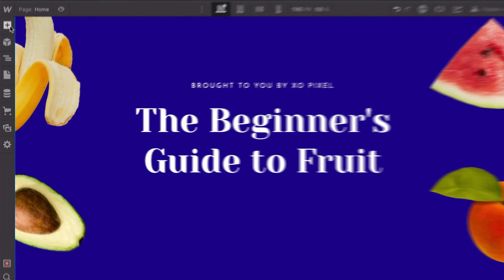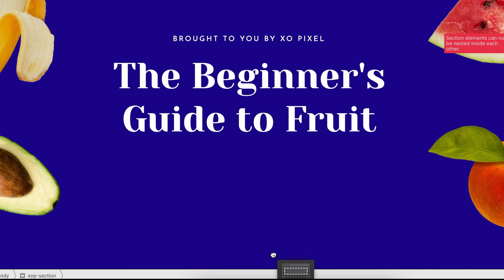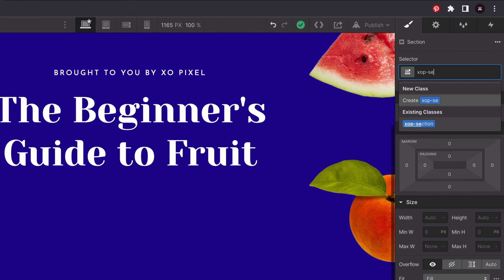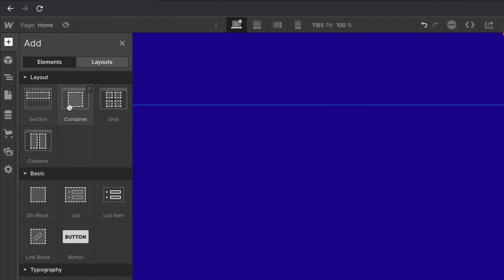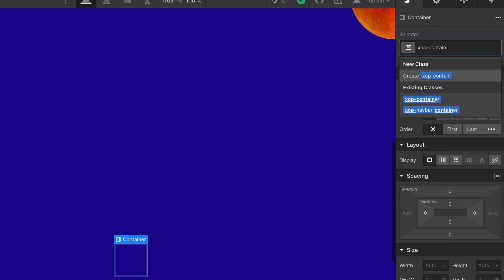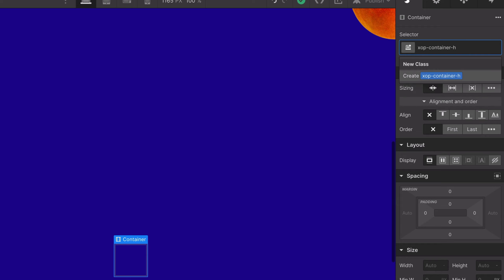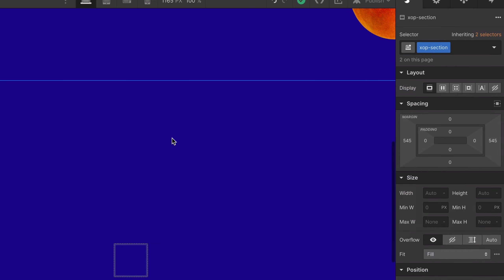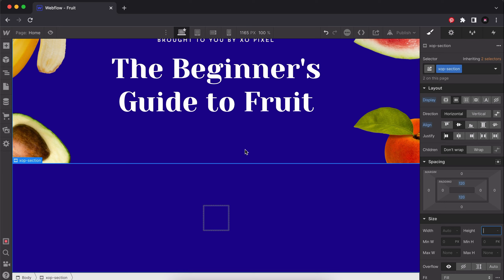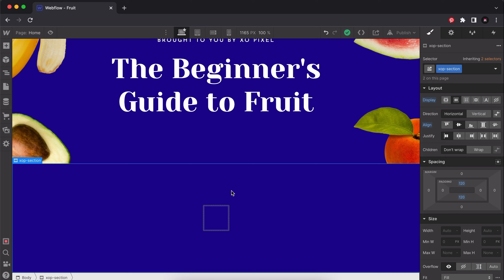I'm going to hit the plus icon and grab a section component, place it onto the page, and give it the class name xop-section. Then I'll grab a container and give it the class name xop-container-h, where h stands for horizontal. I'm going to remove the height for this section because the hero section was the only one that needed a fixed height. Now we're just going to rely on the actual contents we place within the container to expand the height as needed — so it's going to be auto — and then we have our padding.